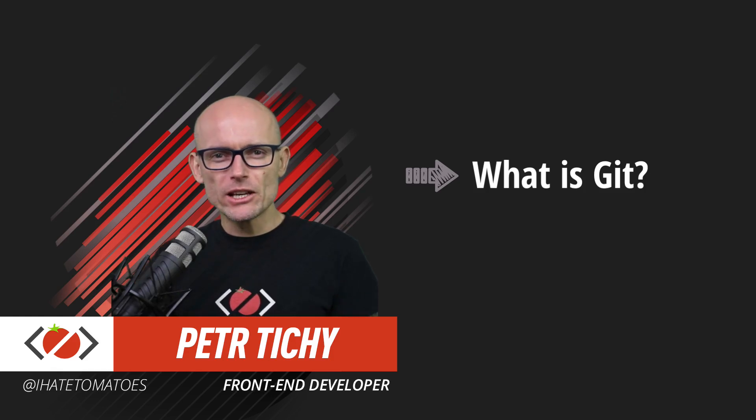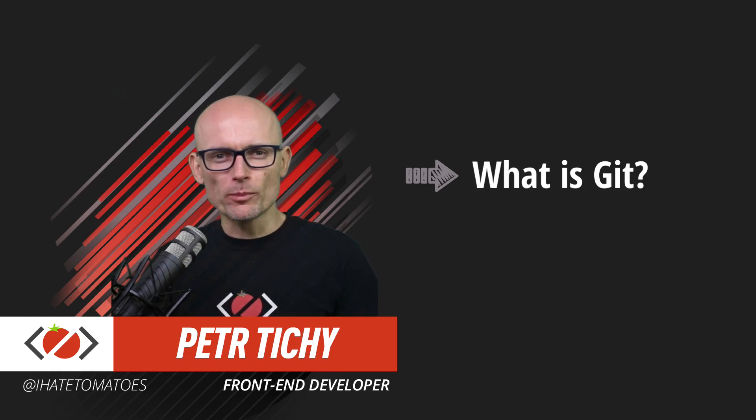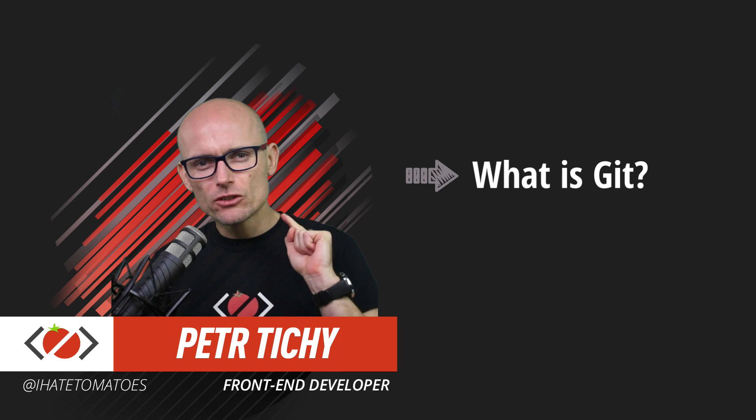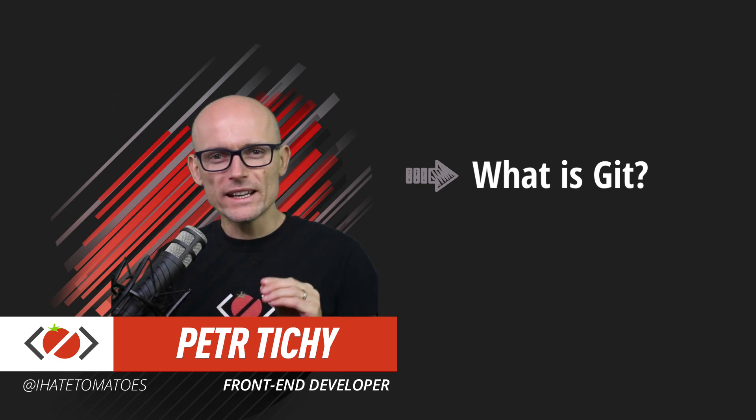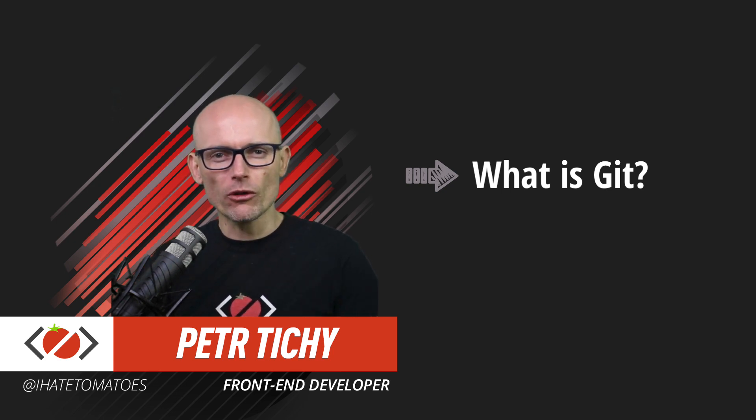Hi there, it's Peter here again, the guy who hates tomatoes but loves front-end development. In today's video you'll learn about Git, what it is, and how it can help you with your front-end development workflow.